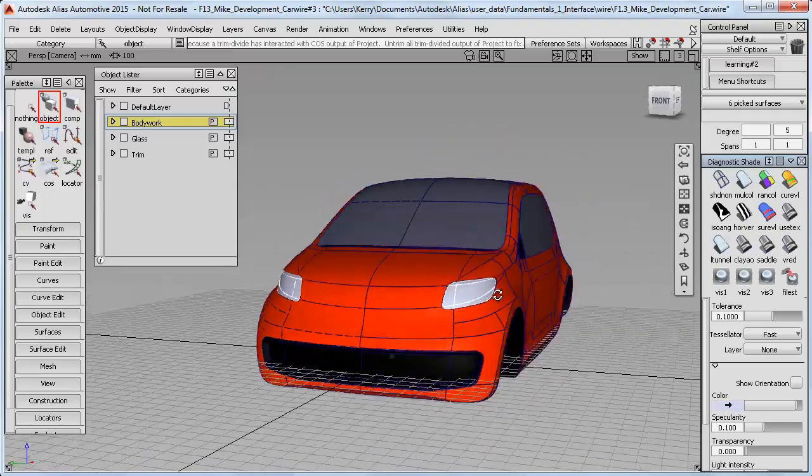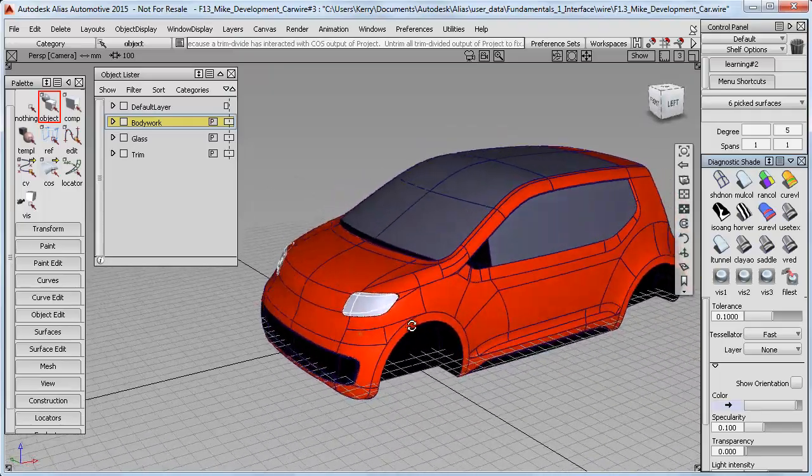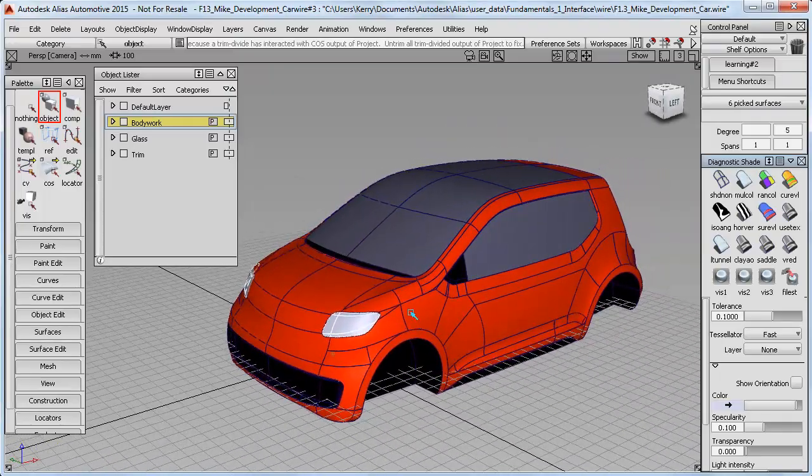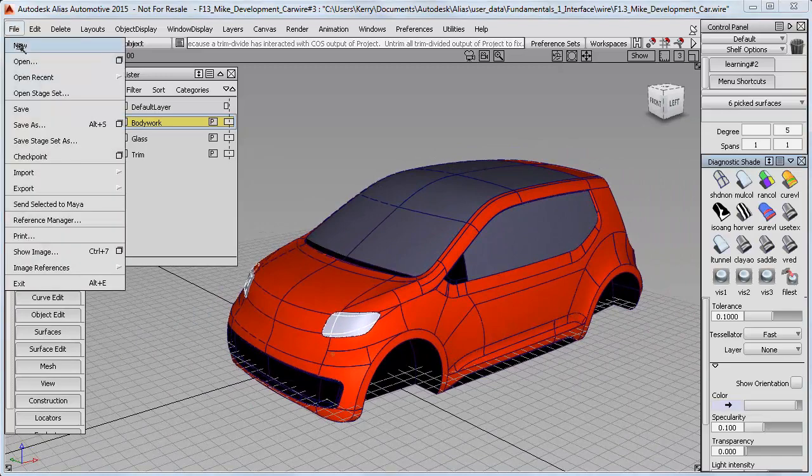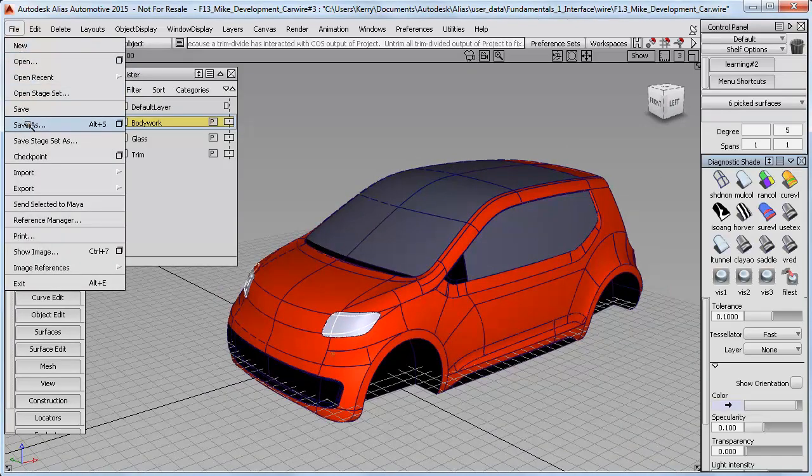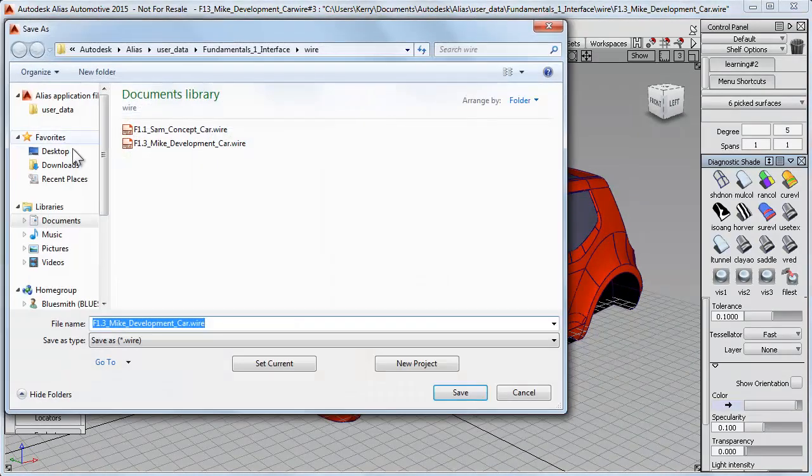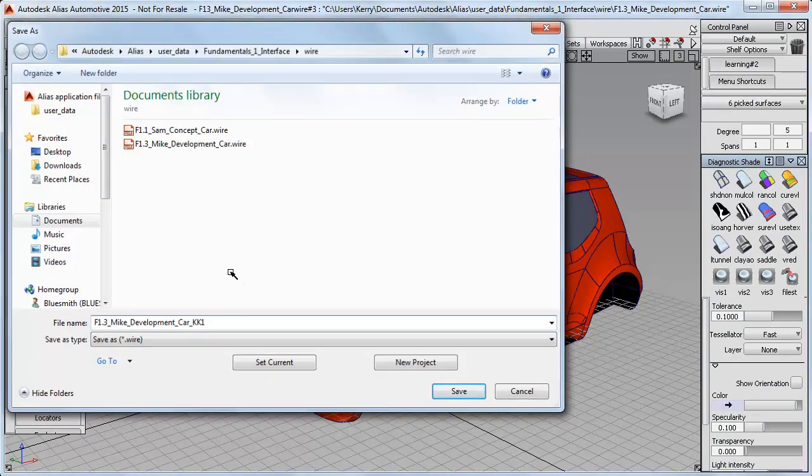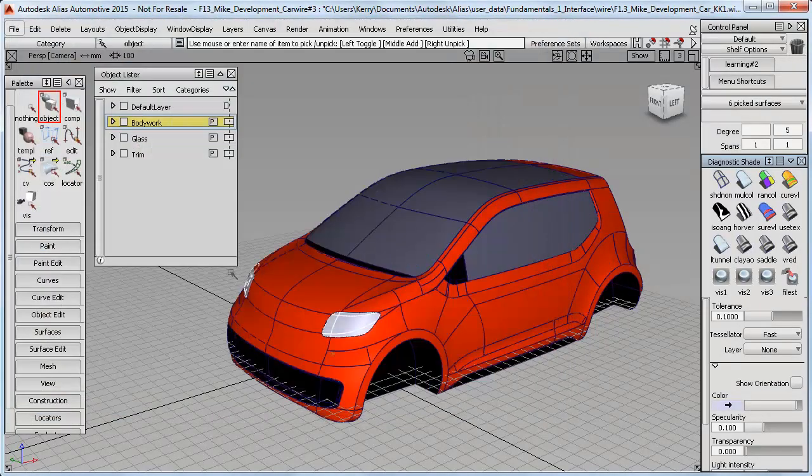I'm going to save the file since I've got the layers and colors nicely set up now, and I'll be using this model in the next tutorials. I'll do a save as and give it a different name, adding my initials on the end to keep the original file unchanged.